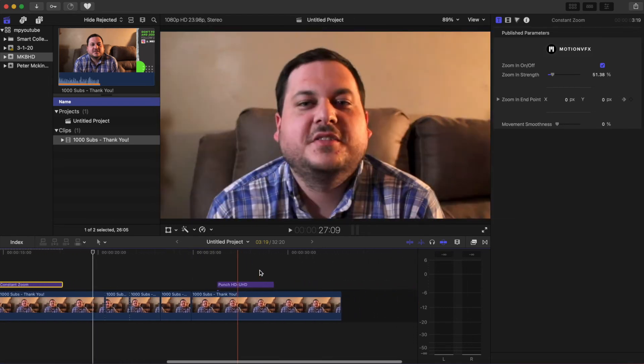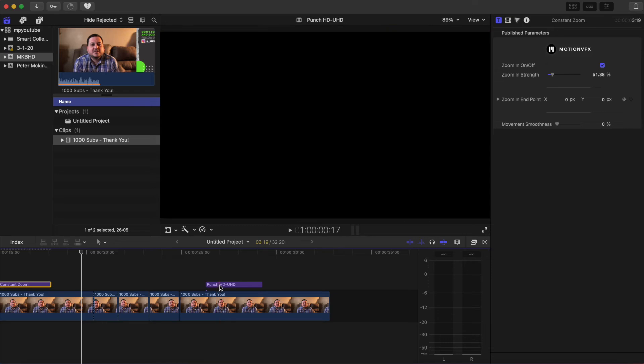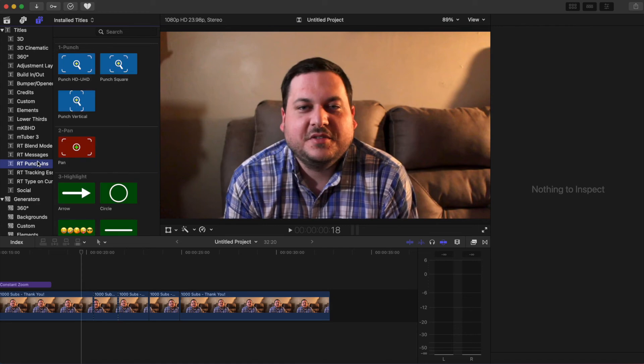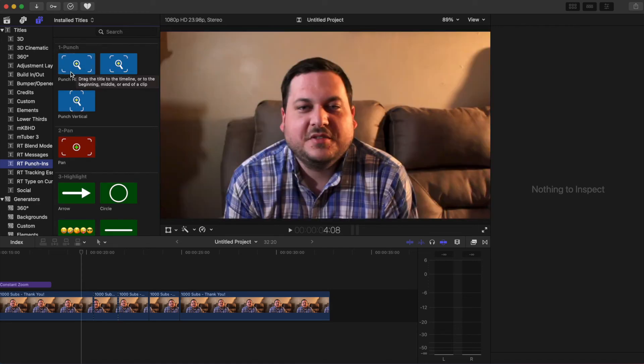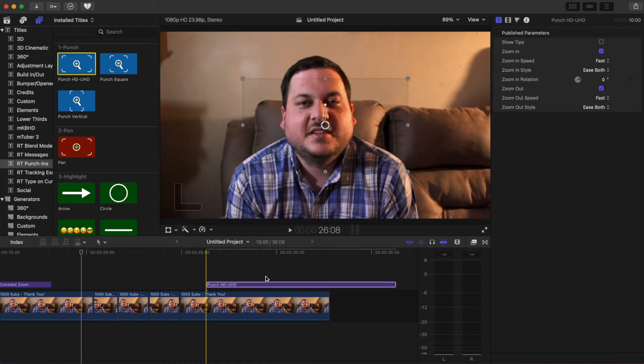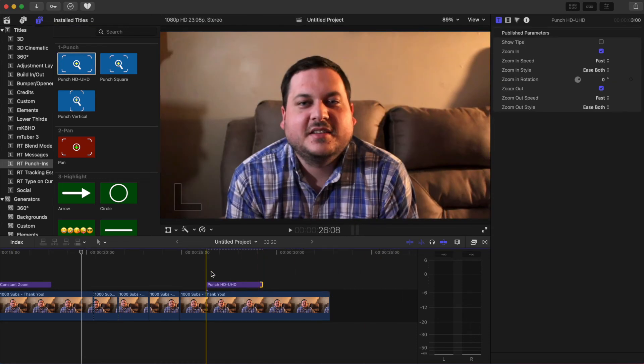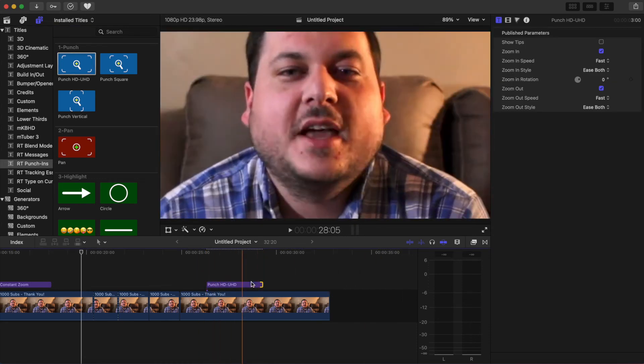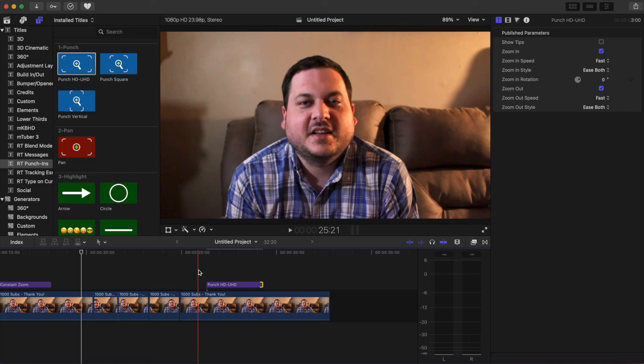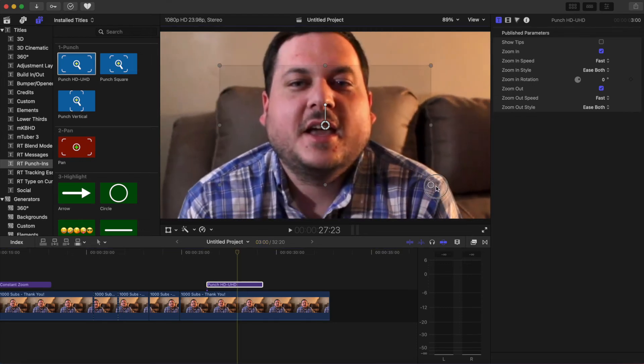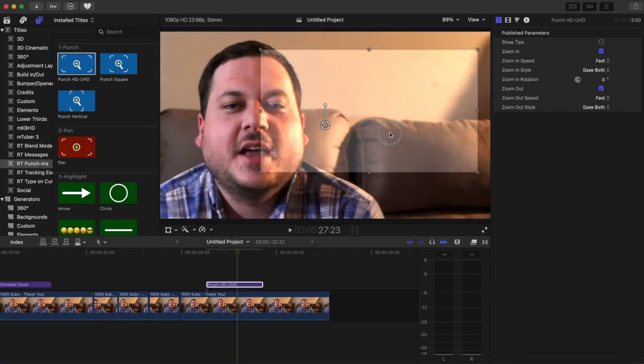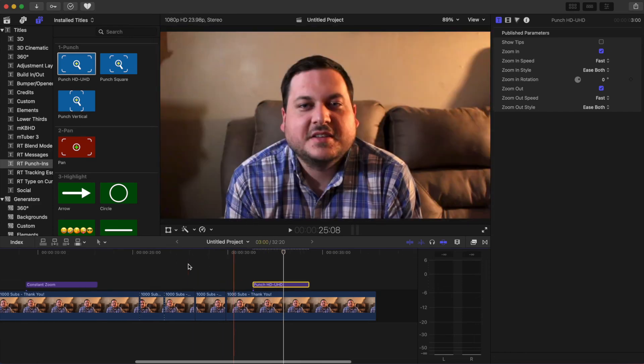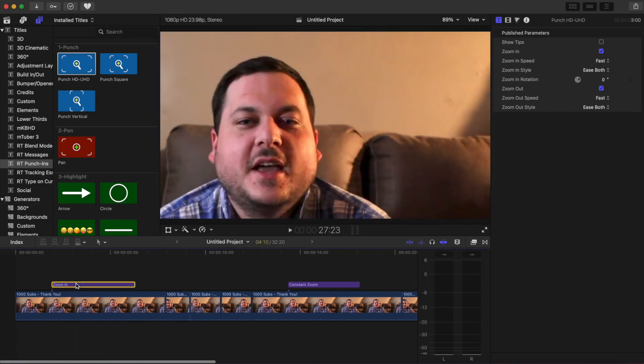I'll show you an example of another plugin from a company called Ripple Training, just for comparison. So you come over here, Punch HD, you can adjust this here. Duration. I will say Motion VFX, their ability to scale is much better with the circle tool. But this is still doable. You can adjust it around,